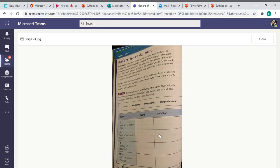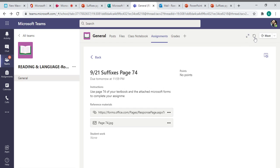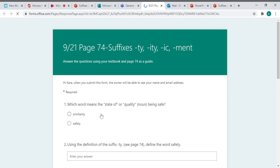All right, so there's your page 74. And then here is your form. So click on forms. And I've given you choices, like which word means the state of or quality being safe. So you'll look down at your suffix. And then the four words are on page 74.